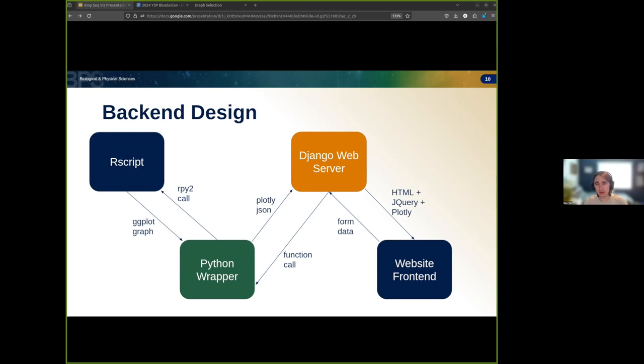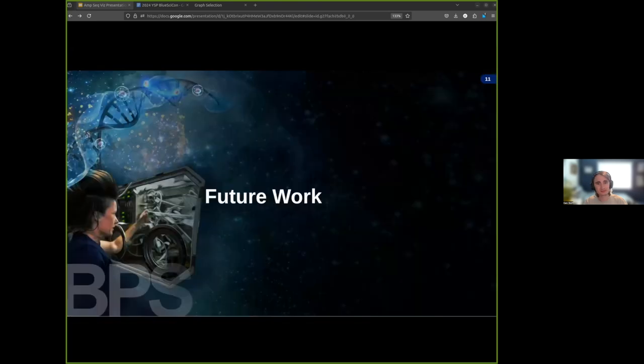I understand this is a lot of information, and for those unfamiliar with web development, this might not all be understandable, but hopefully as I'm showing the live demo, it'll be a lot clearer. Now, before we see the visualizer in action, let's look at next steps for the project and what needs to be improved.